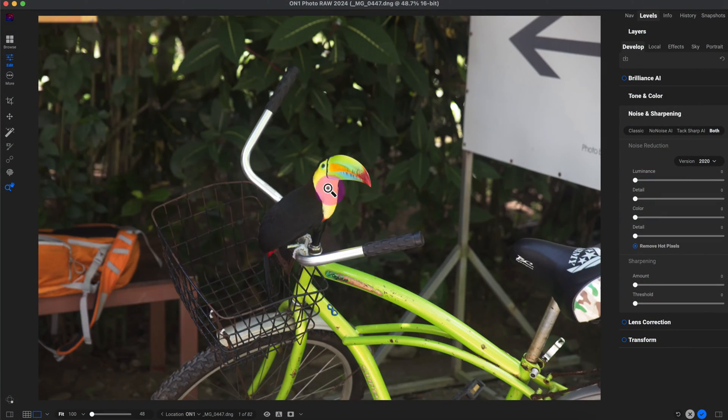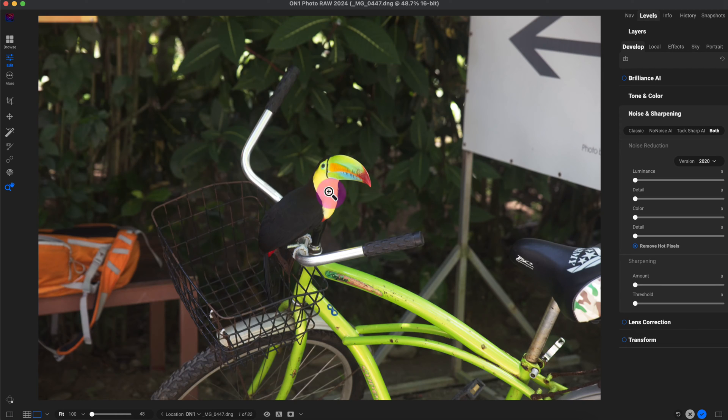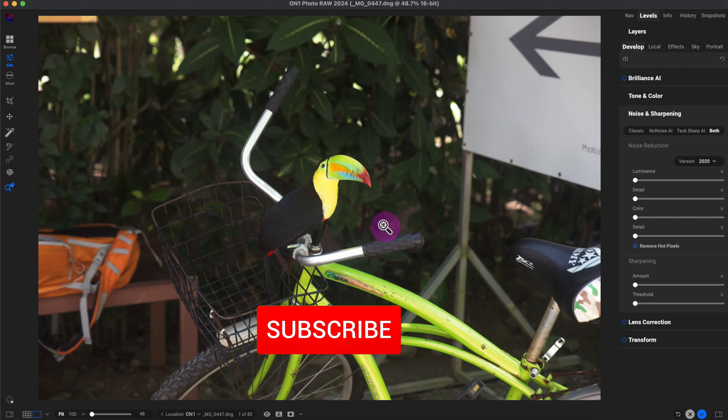This photo I took of this toucan in Costa Rica on the Caribbean or Atlantic side. The photo looks pretty well exposed. I like how it looks.